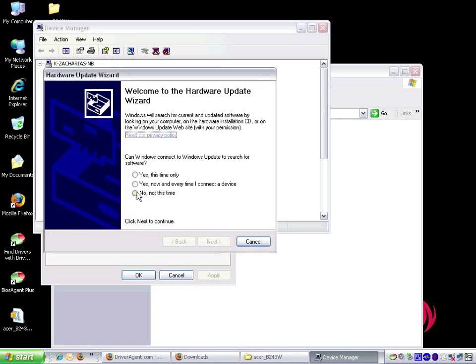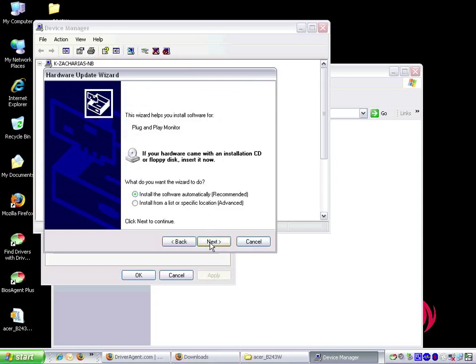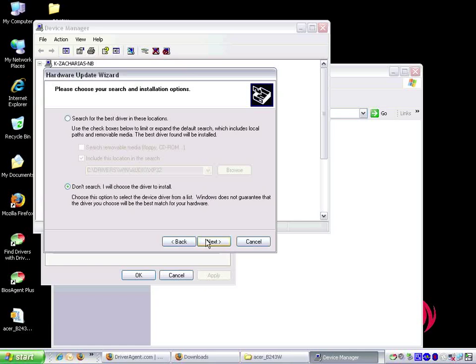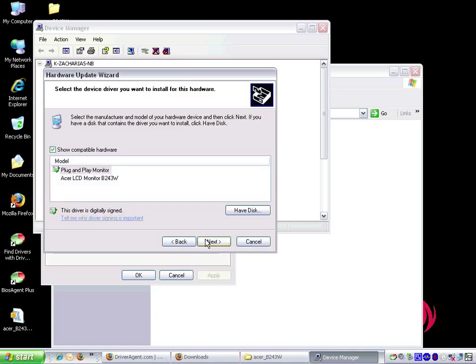This starts the hardware update wizard. The wizard asks us if it can connect to Windows update to search for software. We choose no, not this time and click next. We select install from a list or specific location and click next. And now we choose don't search. I'll choose the driver to install and click next again. We choose have disk.